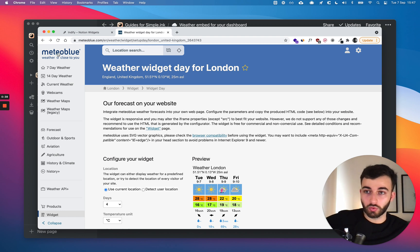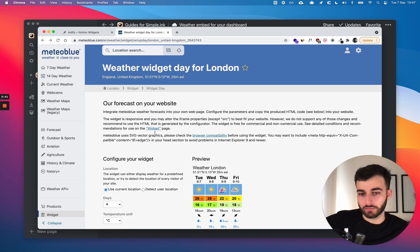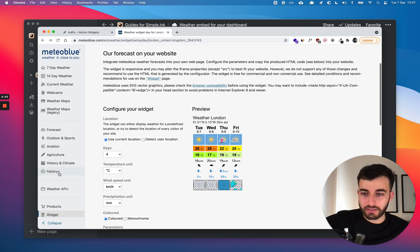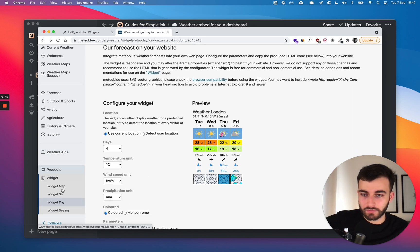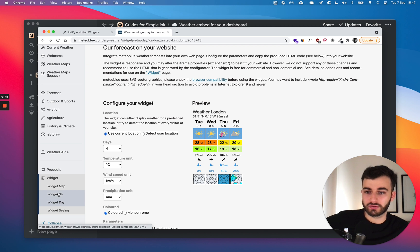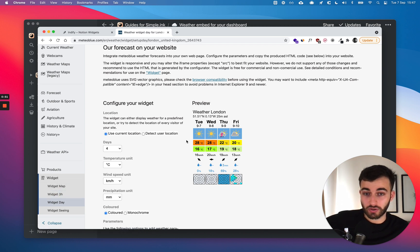With number one, we're going to meteoblue.com — or just use the link in the description. Here, if you scroll over, you've got Widget Day and Widget 3H, and you can explore the other ones as well.